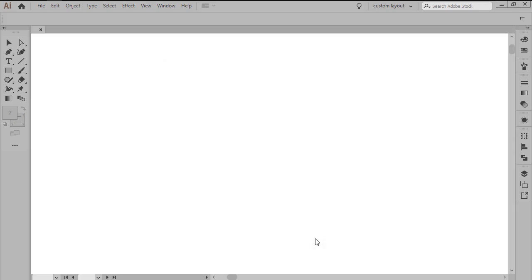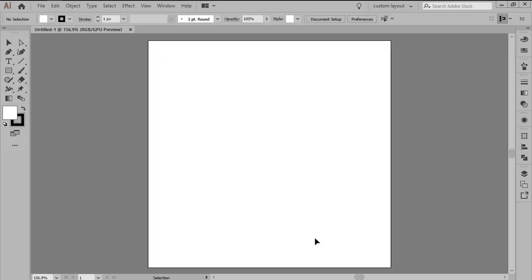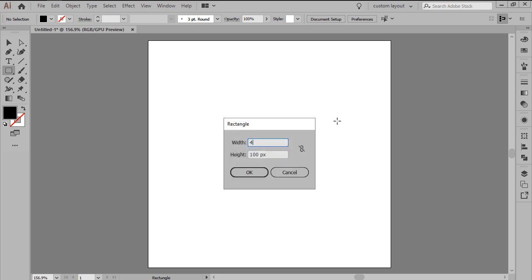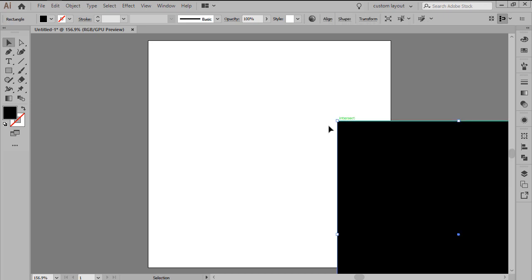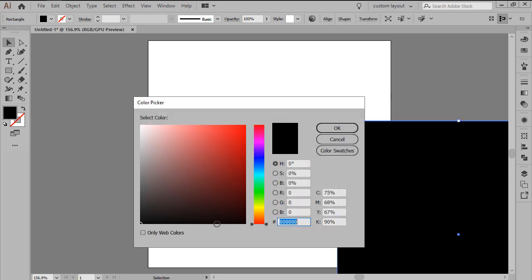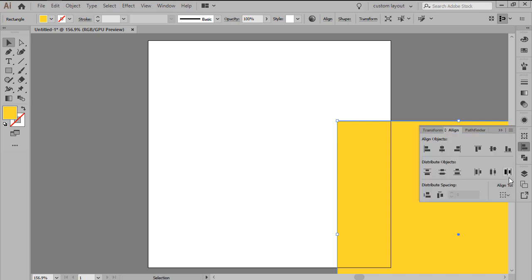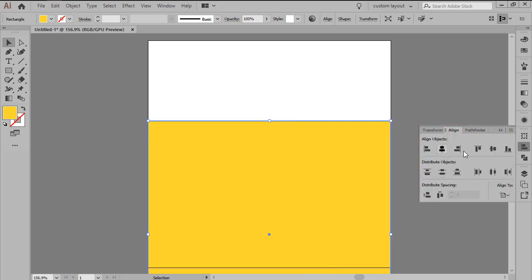As soon as we finish setting up our project file, we can start working on the actual tile, or in other words the repeating pattern segment, by creating its background using a 400x400 pixel square, which will color using a light yellow, more exactly FFD62C, making sure to position it to the center of the artboard afterwards.